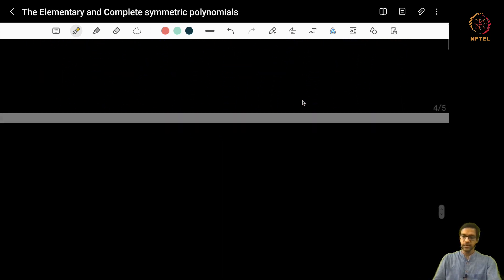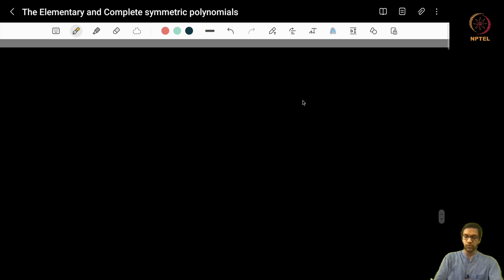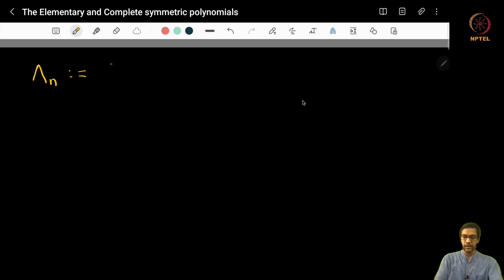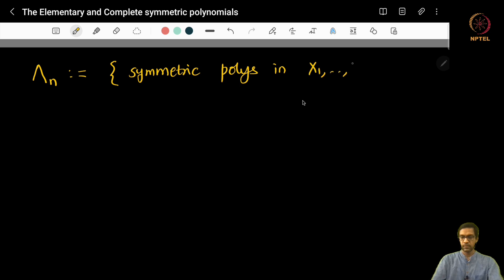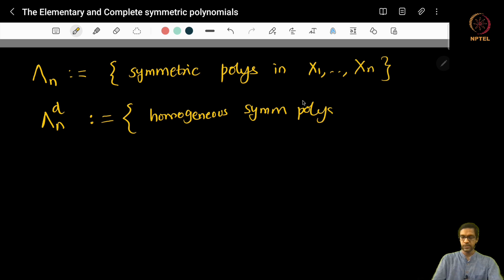Now that brings us to an interesting question. We already have a nice Z-basis for the space of homogeneous symmetric polynomials, which is the monomial symmetric function. Let me introduce some notation. Let capital Λ_n denote the space of all symmetric polynomials in n variables x_1, x_2, ..., x_n, and Λ_n^d will denote the homogeneous ones of degree d.